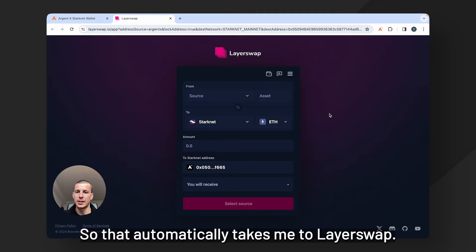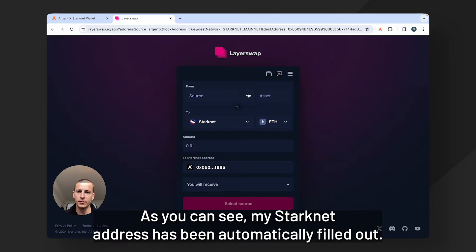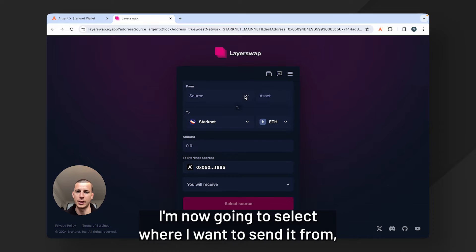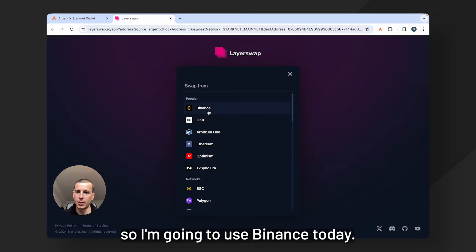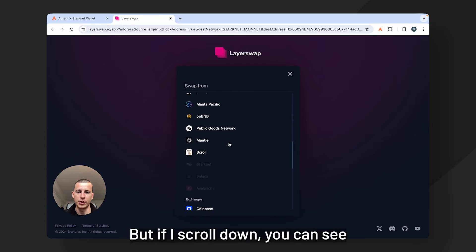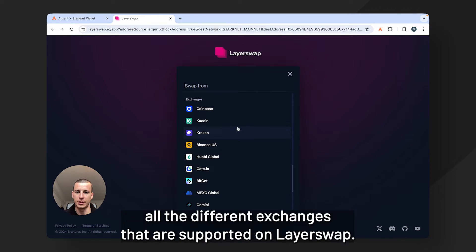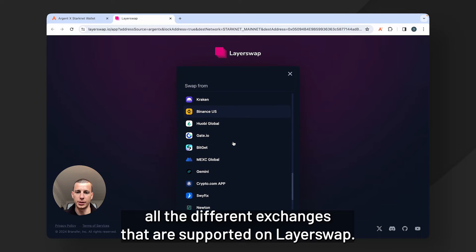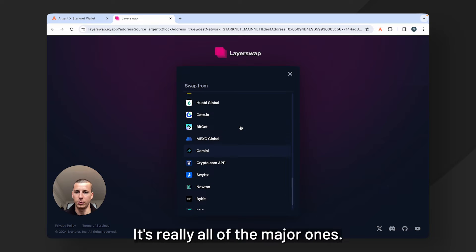So that automatically takes me to LayerSwap. As you can see my StarkNet address has been automatically filled out. I'm now going to select where I want to send it from. So I'm going to use Binance today but if I scroll down you can see all the different exchanges that are supported on LayerSwap. It's really all of the major ones.